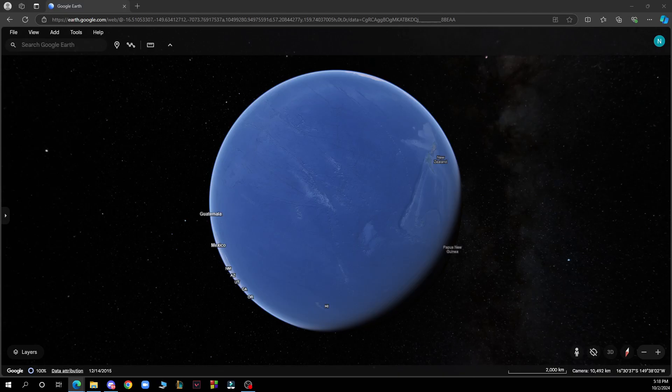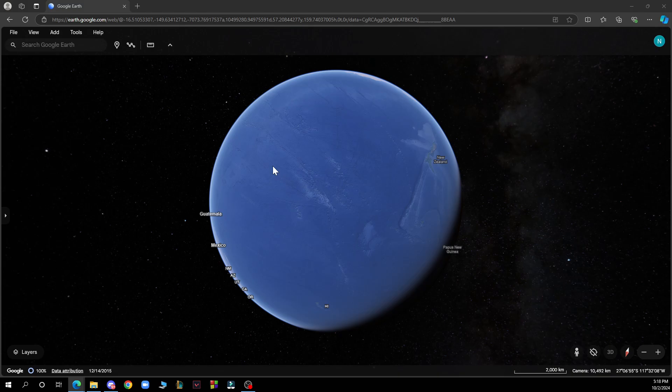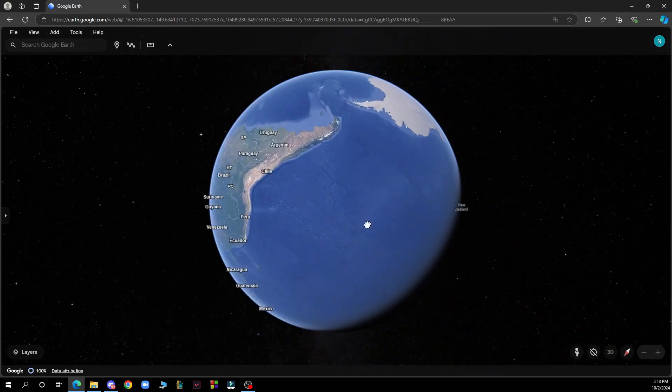Hello guys and welcome back to this channel. Today I'll be showing you how to export images from Google Earth. The first thing you need to do is go to Google and type in googleearth.com.